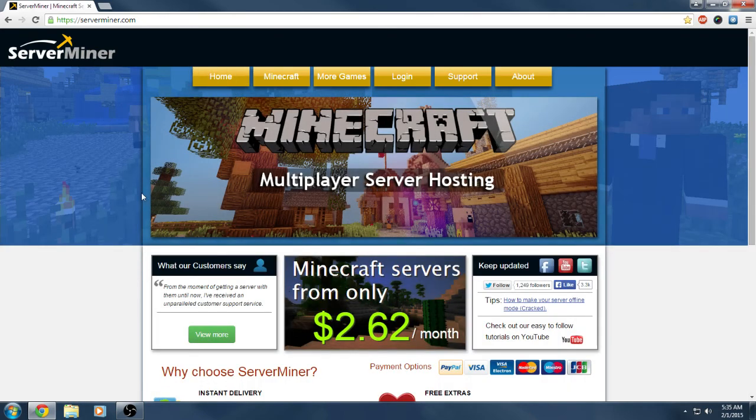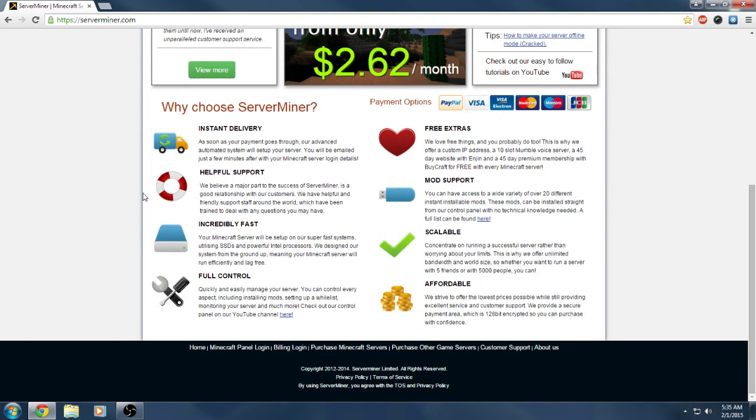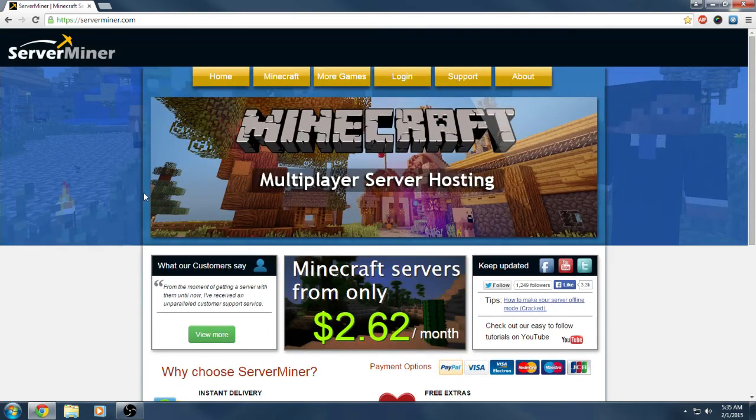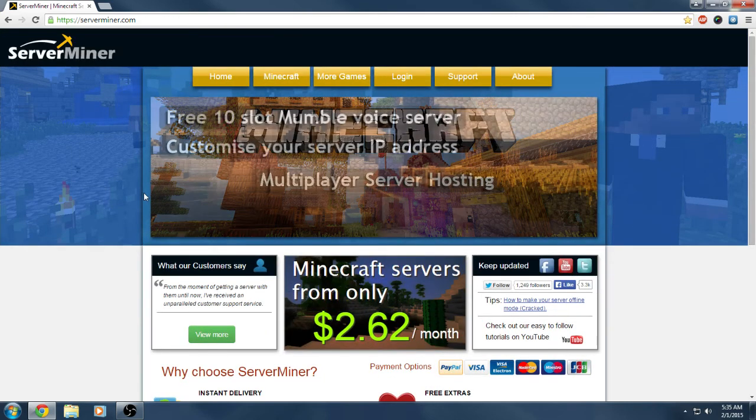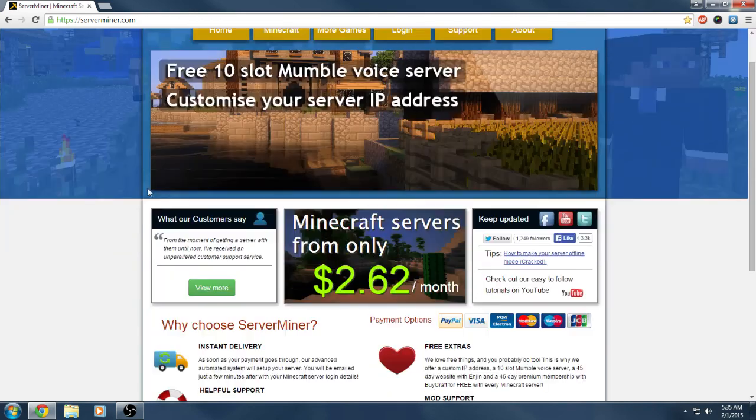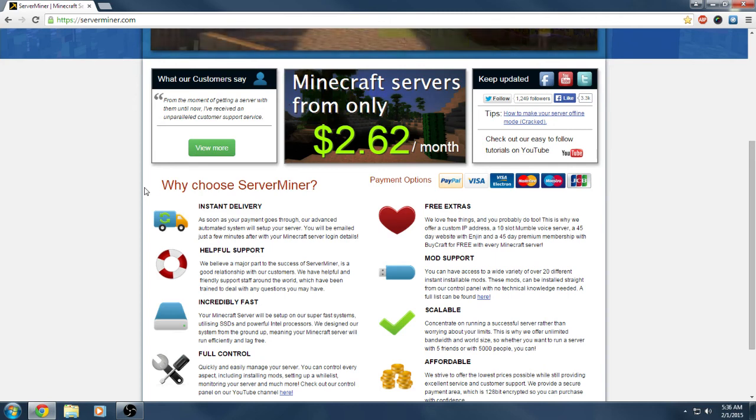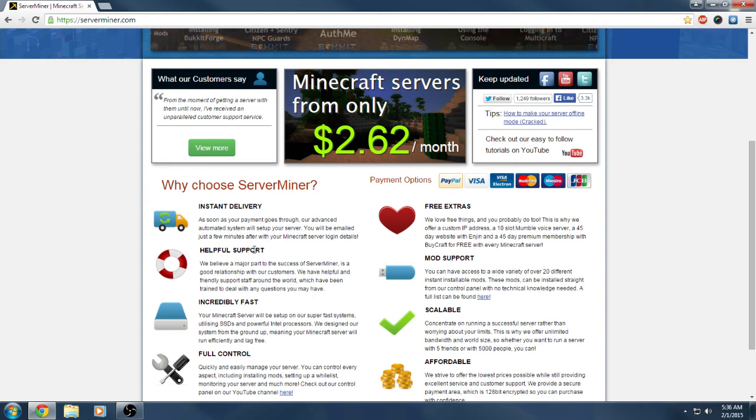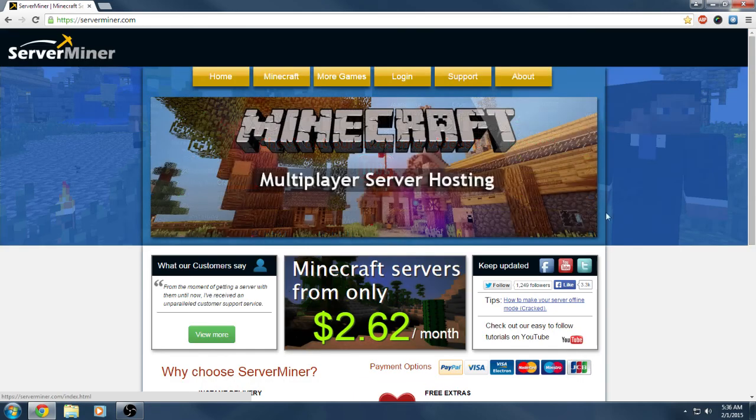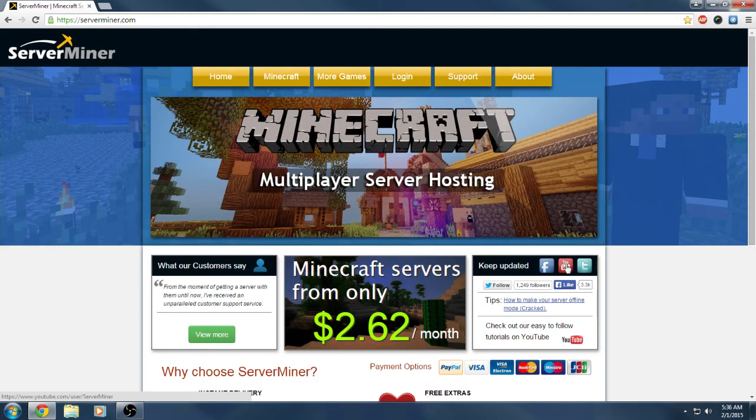That's my review about ServerMiner. I highly recommend this company just because of their support team. Their support team sold me on their servers because of how fast they got back to me. I know if I have any problems with them, they're going to get back to me really quick.